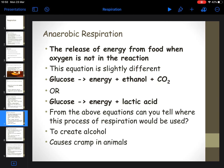Anaerobic respiration occurs where oxygen is not present - it's the release of energy from food when oxygen is not in the reaction. You just have glucose on the left, no oxygen. The type of respiration that occurs anaerobically depends on where the reaction is happening. In the first instance, where you have glucose producing ethanol and carbon dioxide, that would happen in yeast cells. You know that yeast is used for brewing, for making beer, and for making bread. When you have yeast with glucose and no oxygen, you produce ethanol and carbon dioxide.